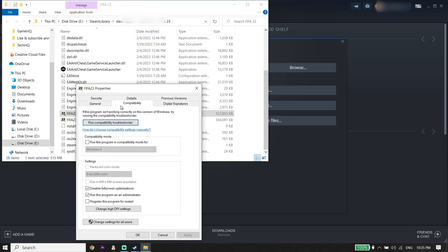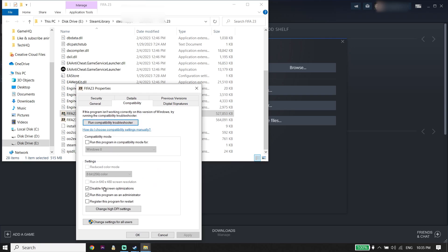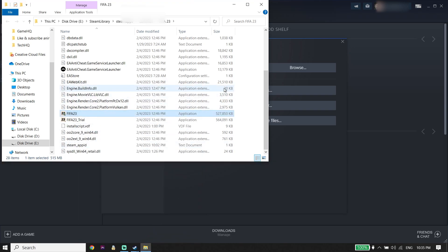Click on 'Compatibility,' then check the option 'Run this program as an administrator.' Also check 'Disable full-screen optimizations.' Then click 'Apply' and click 'OK.' That is the last solution I know to fix FIFA 23 stuck on the loading screen on PC.